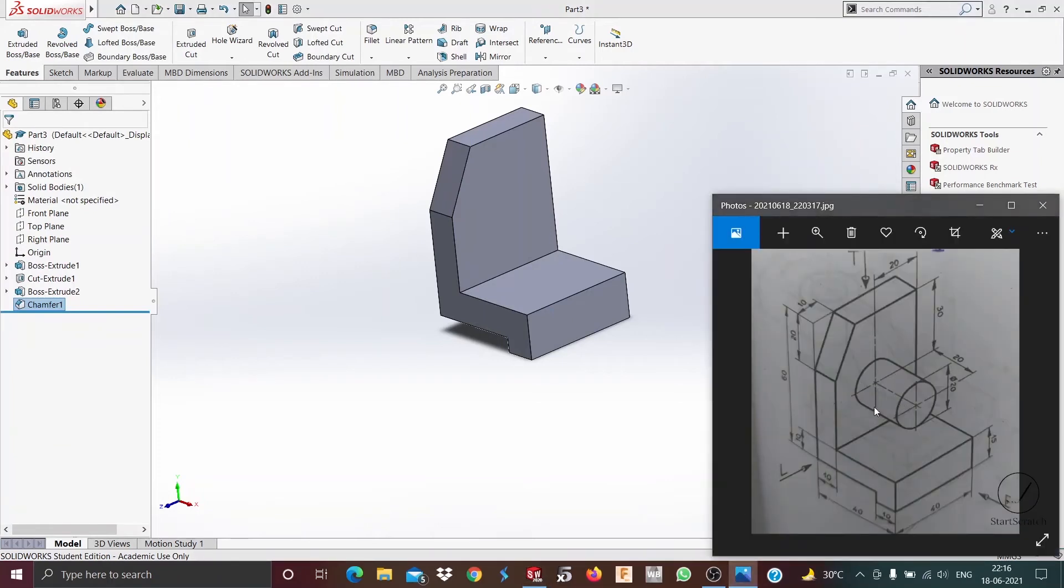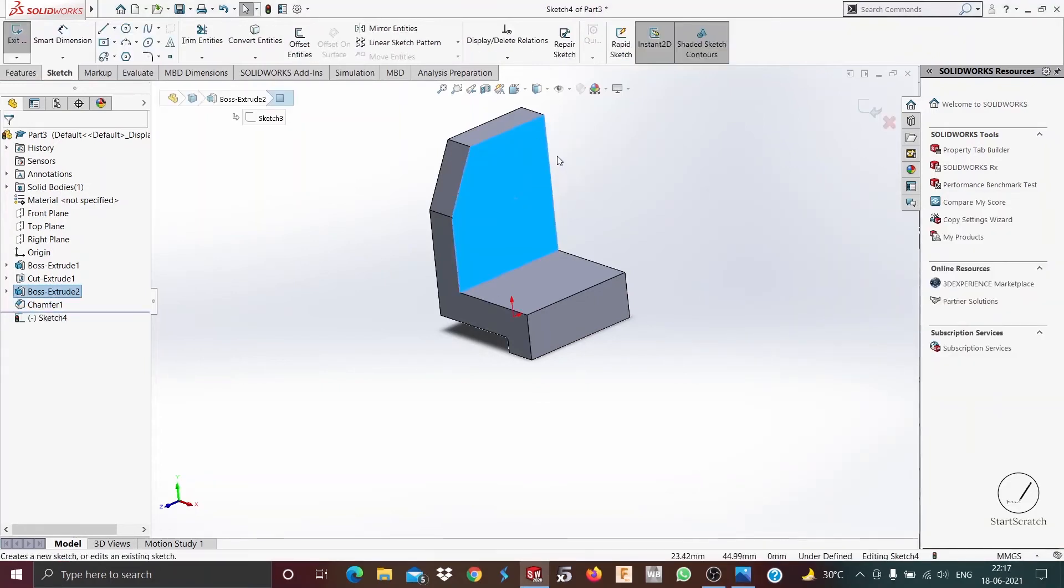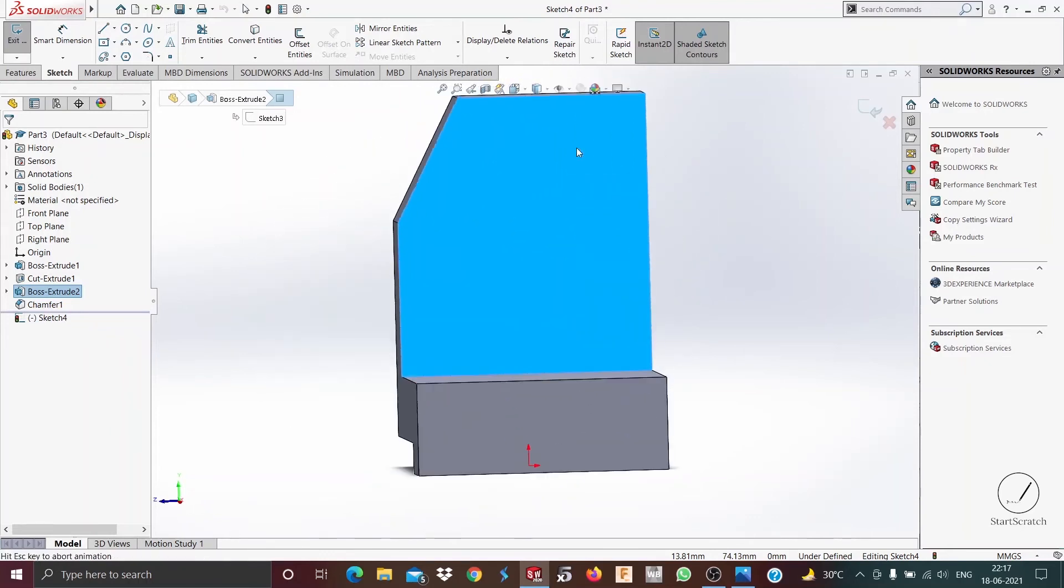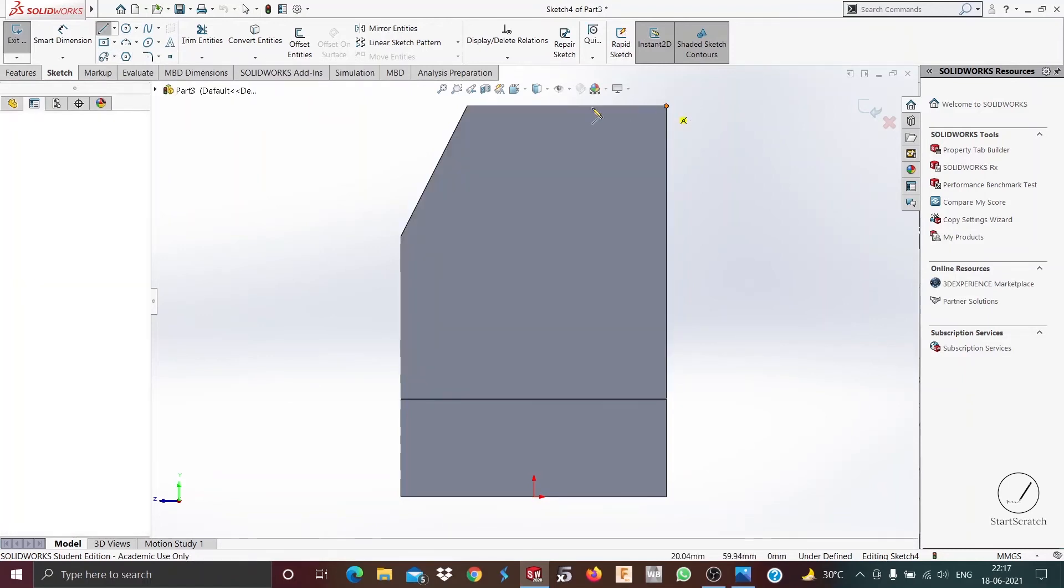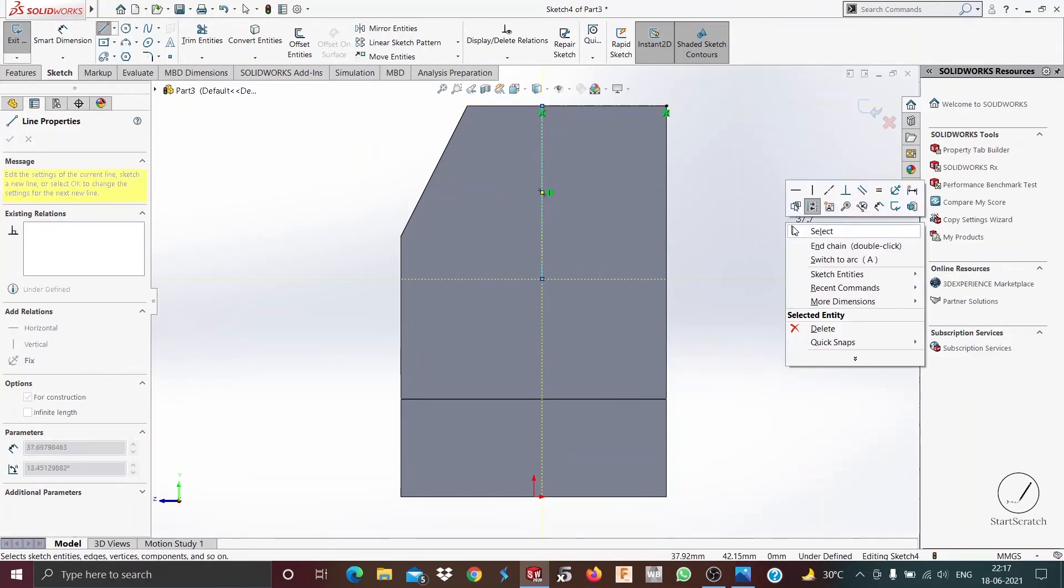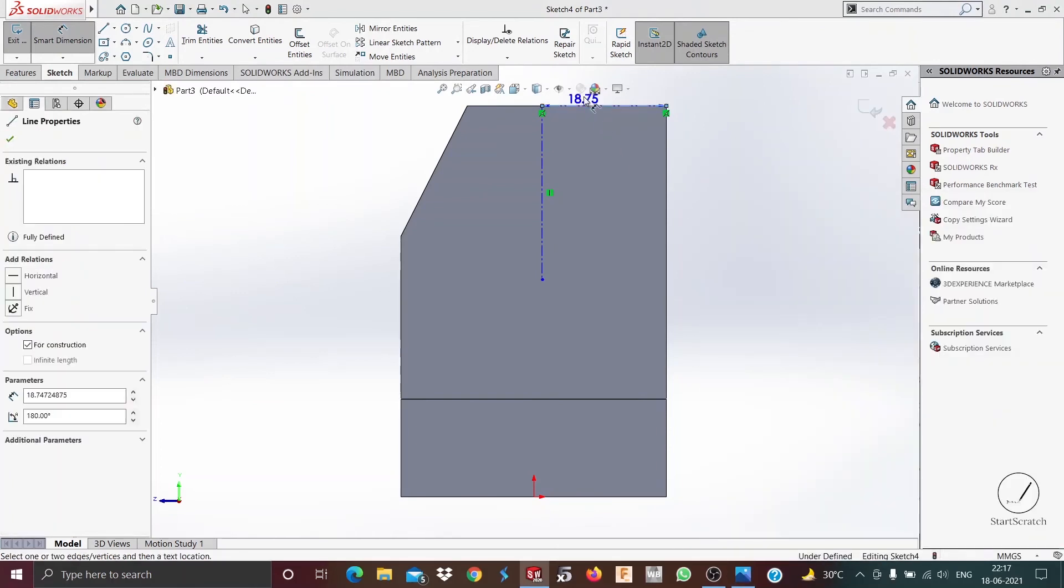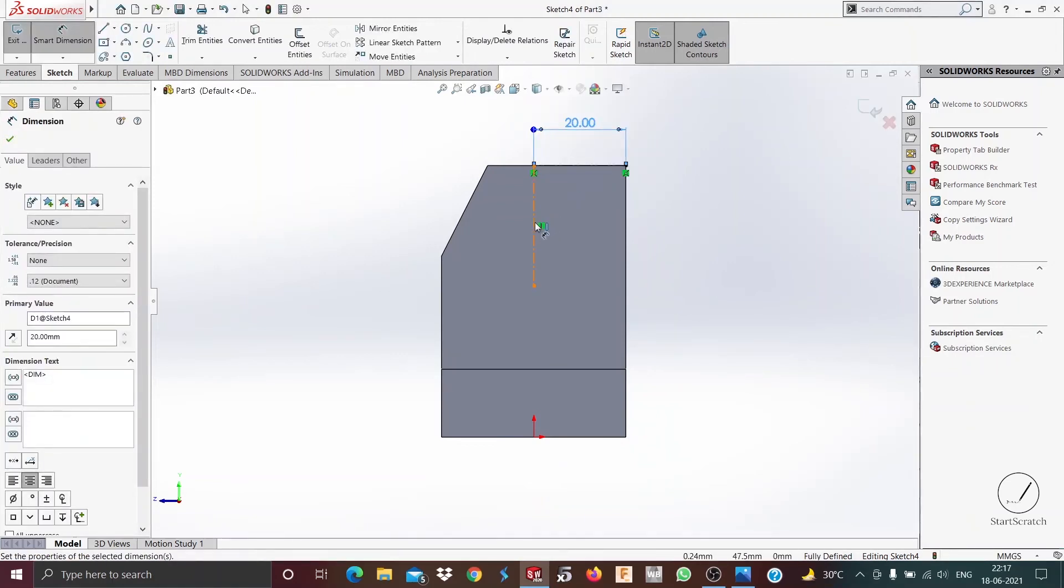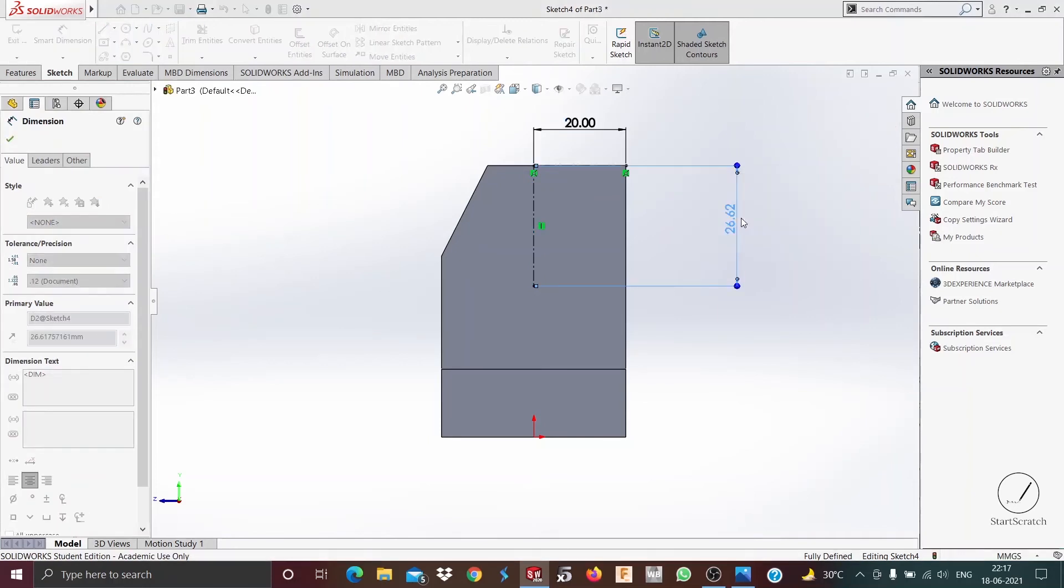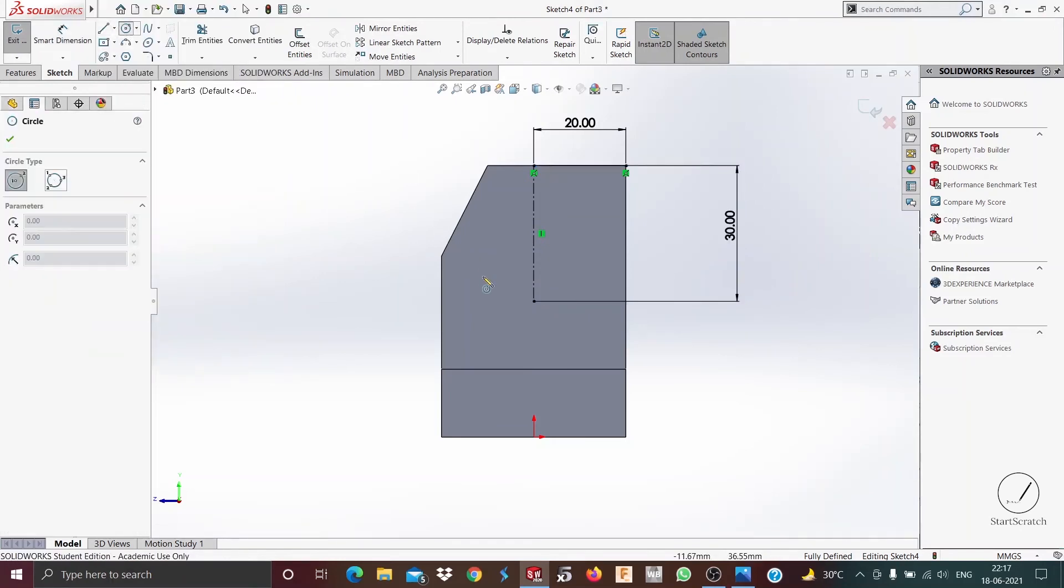Now the only part left is this cylinder. As you can see, the center of the cylinder is 20 millimeters from this edge and 30 millimeters from this edge. So we'll sketch on this, then do normal to. Then we go and select a center line, go to smart dimensions. This is supposed to be 20 and this is supposed to be 30. So now we have a center point for a circle.